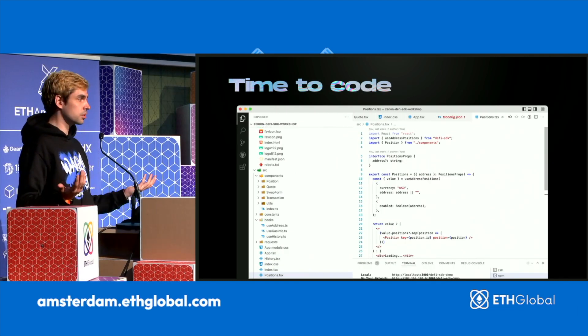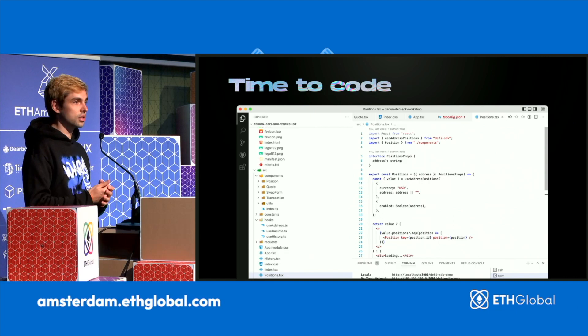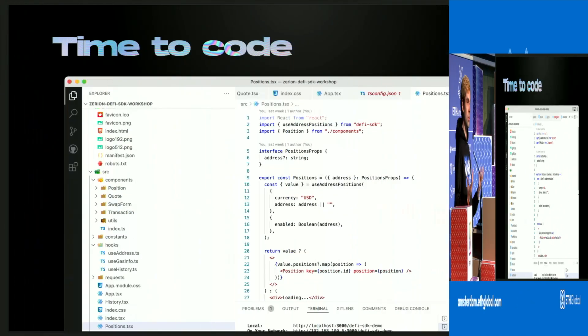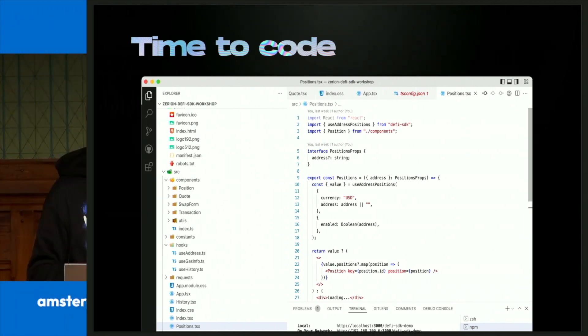Now it's time to code. In the demo application, you will see all the basic components described previously. You can fork all of them and bring them into your own application, so you can get started right away with positions and transactions. You can check quotes and get history. It's all built in React using our DeFi SDK JS library, so you can see how easy it is to get all positions, all history, and build a nice UX around it. Hopefully you'll find good ways to improve user journeys with this data.